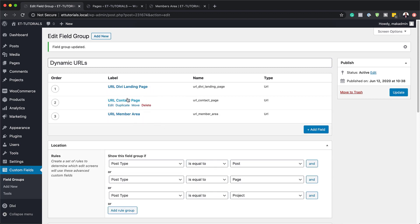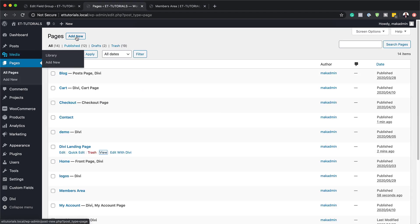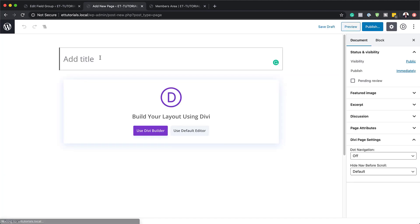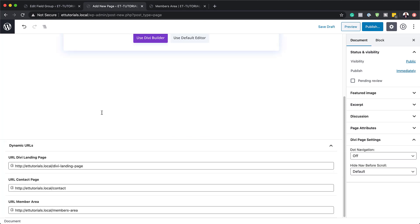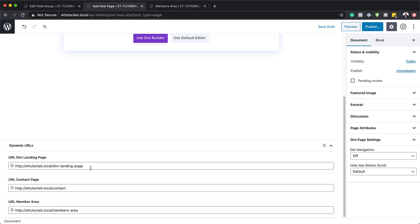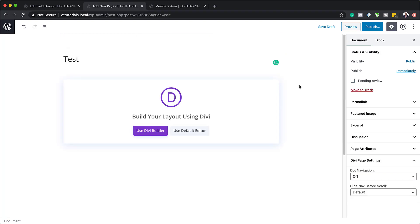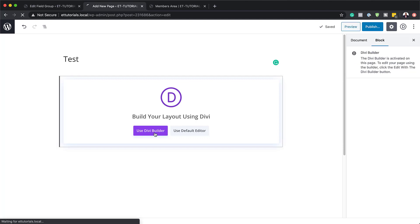You may be thinking: now that we've added all these dynamic URLs, where are they? The next time you add a brand new page, you'll see those URLs. If I click Add New and create a test page, and scroll down, you'll notice we now have these dynamic URLs — the Divi landing page, the contact page, and the members area — added by our plugin to our custom post types. Now let's put this into practice. To use these URLs dynamically, we need to use the Divi Builder, so I'll click Use Divi Builder.